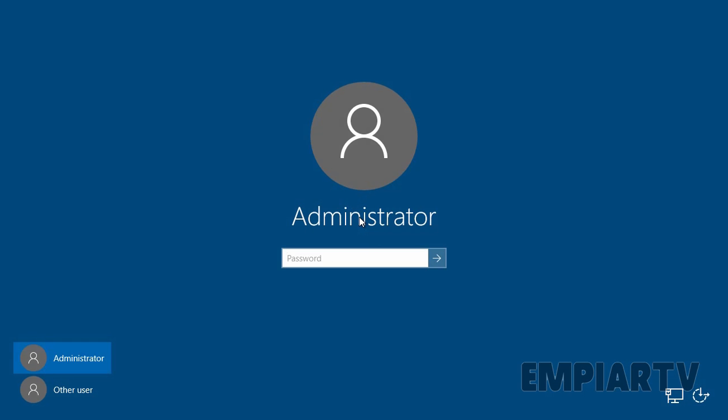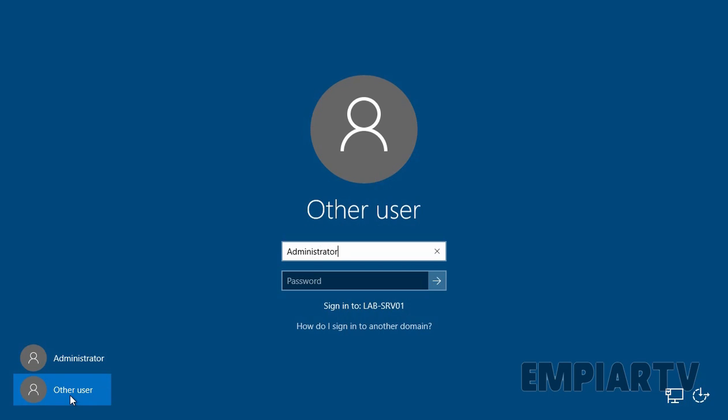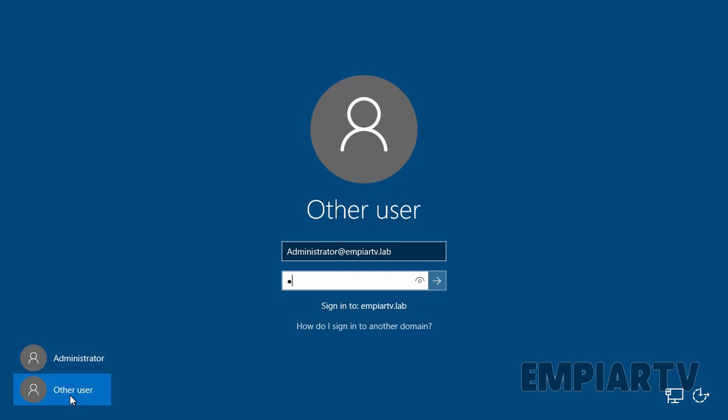Once the computer has rebooted, let's log on as domain administrator. Let's click on other user. You can then log on to the server as domain user. On this server, we want to log on as domain administrator and that's why I am going to specify the username of our administrator and here we have to specify our user's UPN name. Let's specify the password and then press enter button.